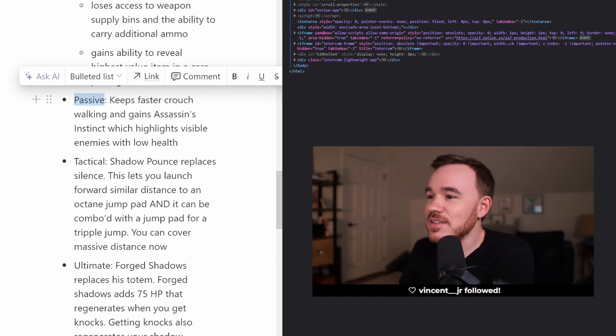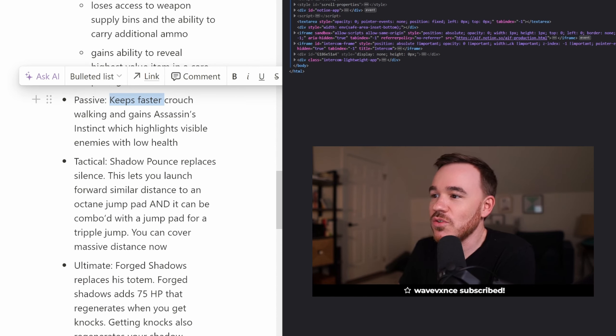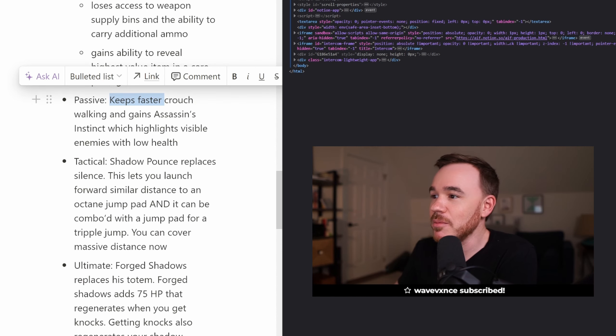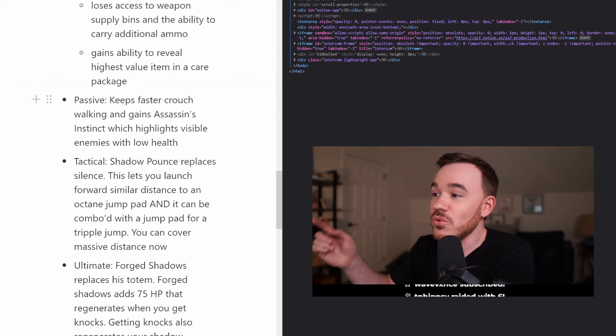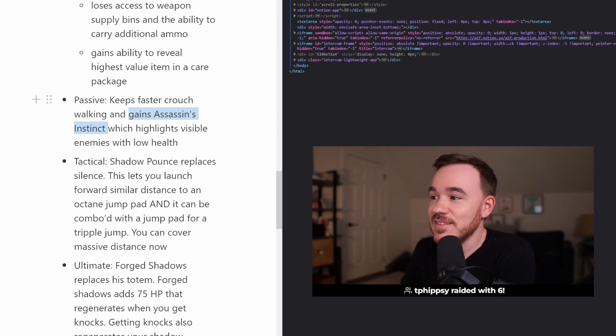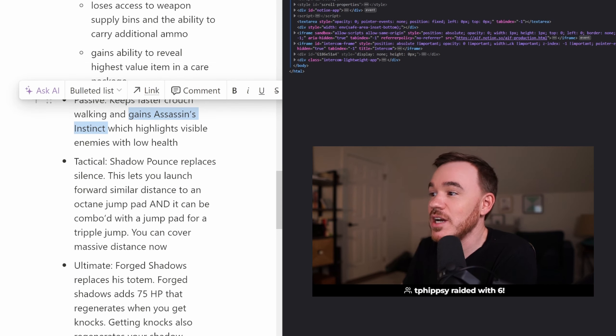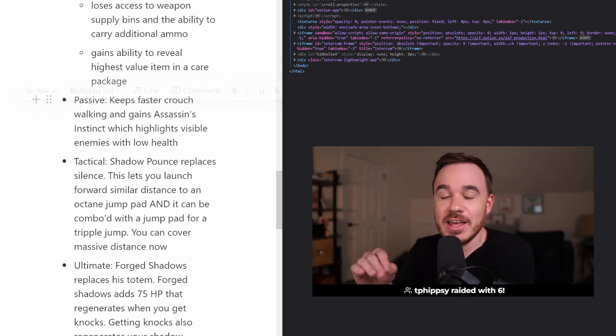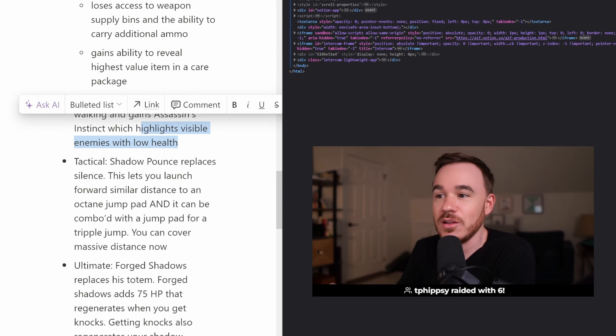His passive is interesting because he keeps his old passive, which is faster crouch walking and increased climbing abilities, but also gains Assassin's Instinct, which now highlights visible enemies when they're at low health.